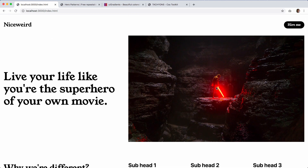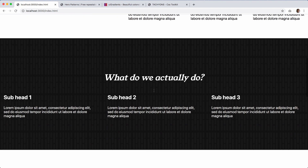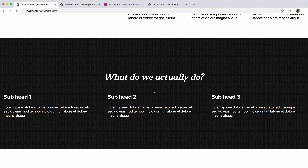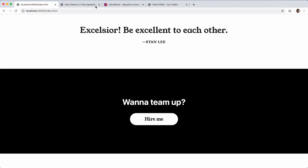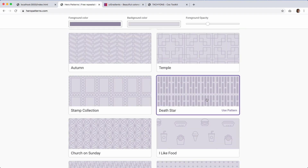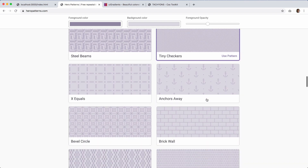There we go — you can see it's sticking with the theme, the whole Star Wars superhero kind of thing. The Death Star background is pretty cool — it adds something more interesting to the background but it's not too overpowering or distracting from the actual content, because the main thing is you want the user to read. Let's play around with some other options.